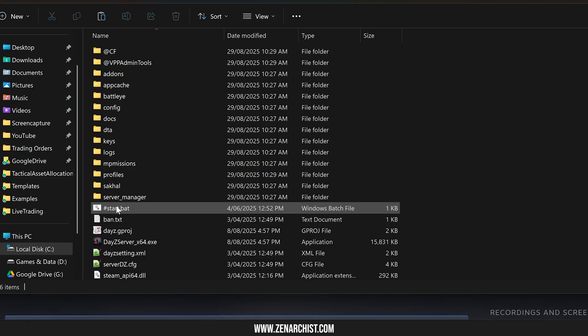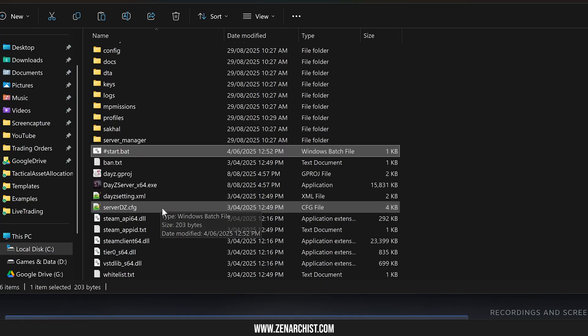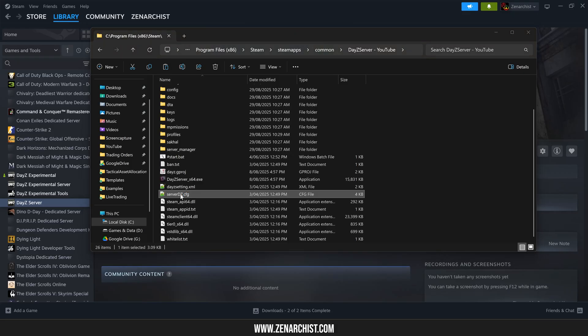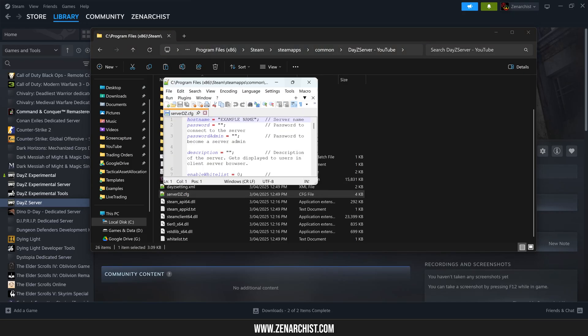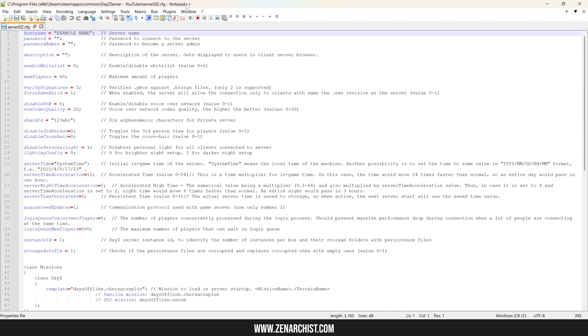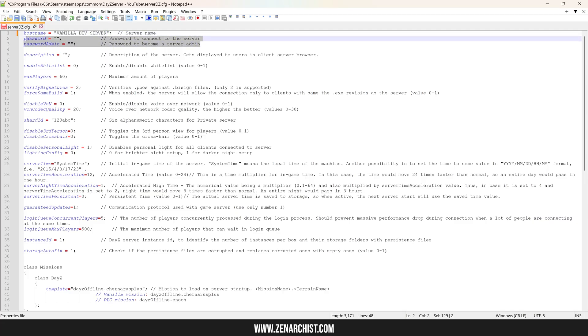And now we need to set up our start batch file and our server DZ config. I'll start with the server DZ config. So let's bring this over. I'm using notepad plus plus, by the way, for all my config files. I don't use this for scripting because I think there are better tools for DZ modding, but it's great for config files like this. It's really quick to open and it's a great piece of software. So get notepad plus plus if you don't have some preferred editor already. Server name, I'll just put in vanilla dev server.